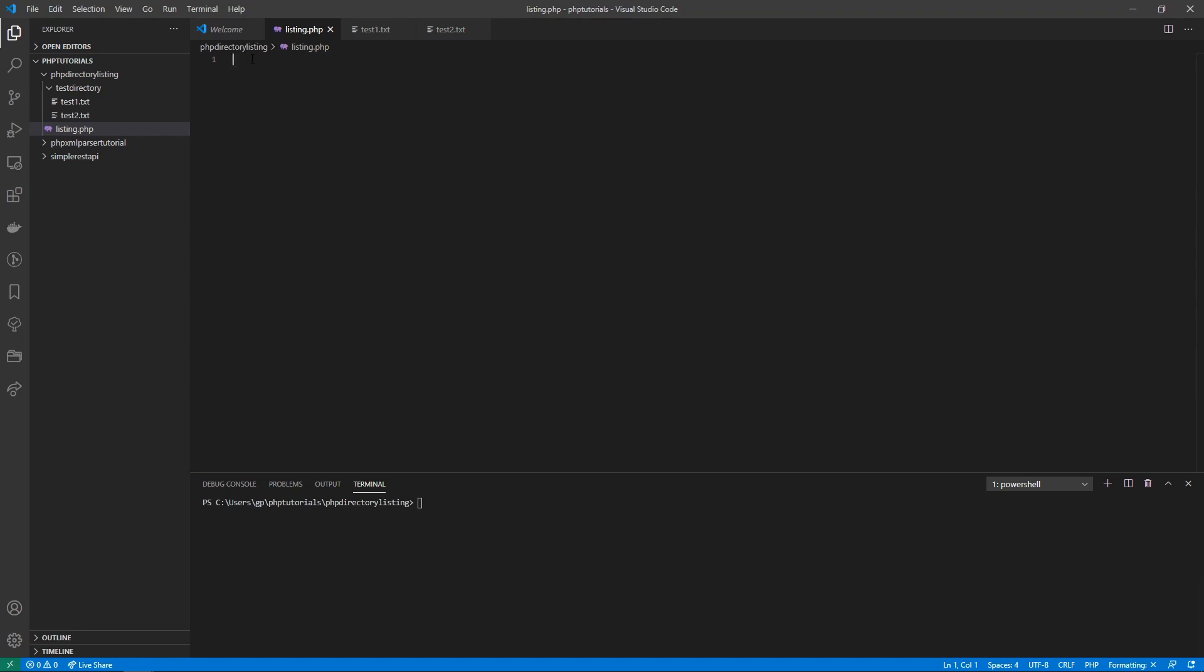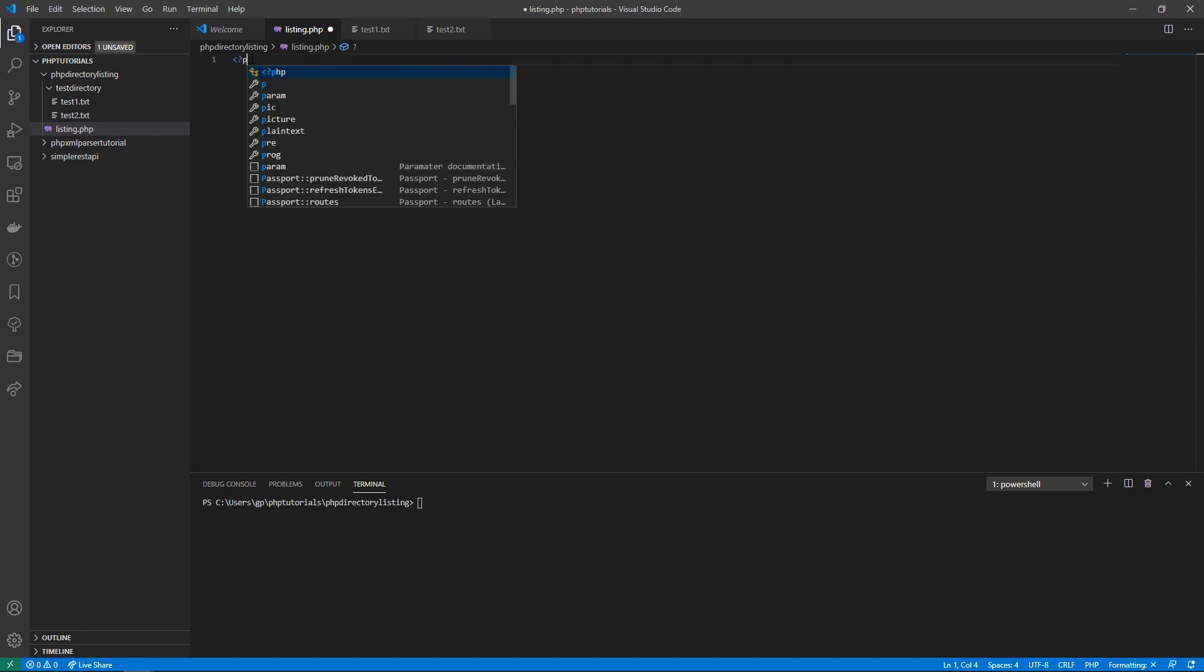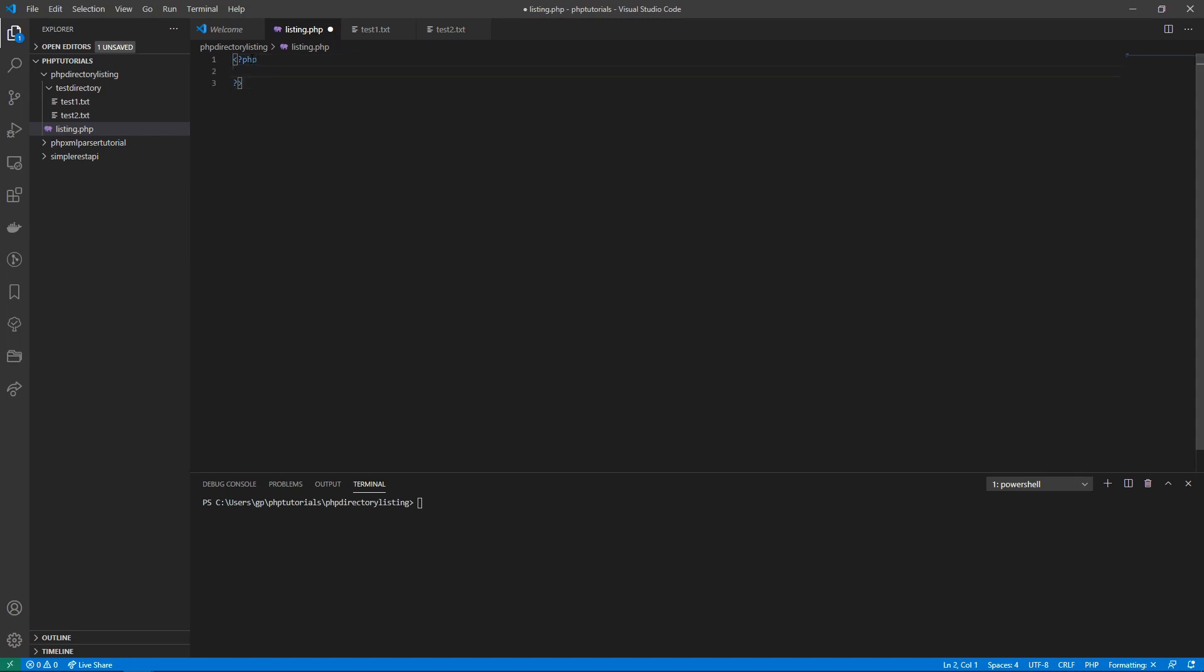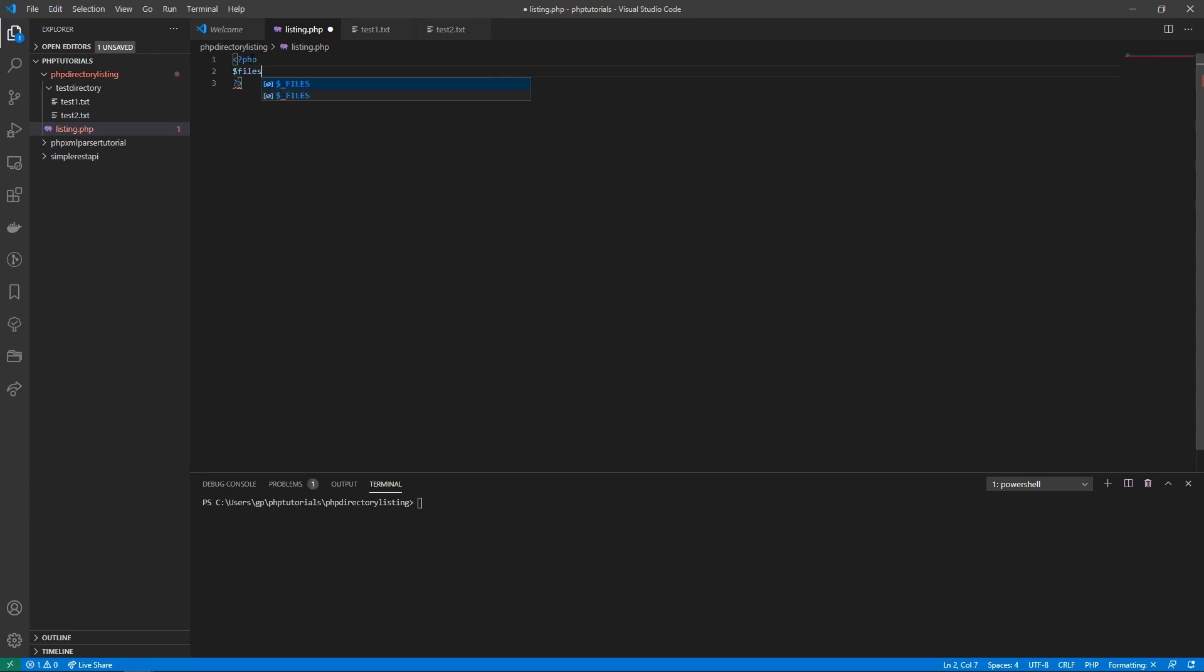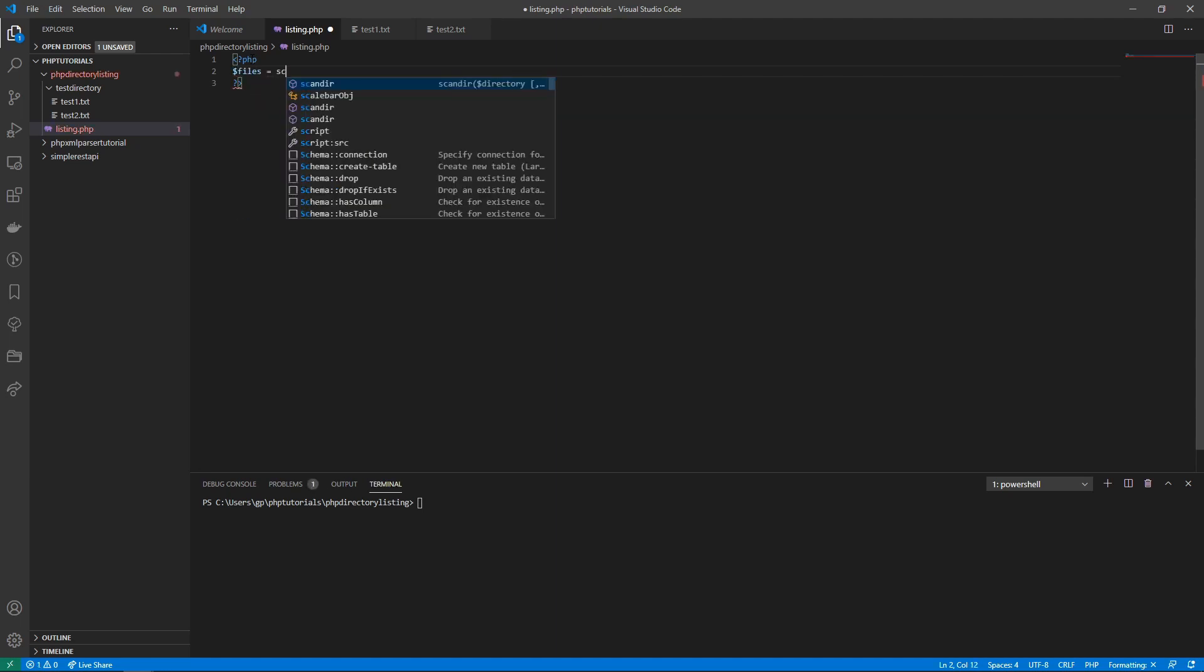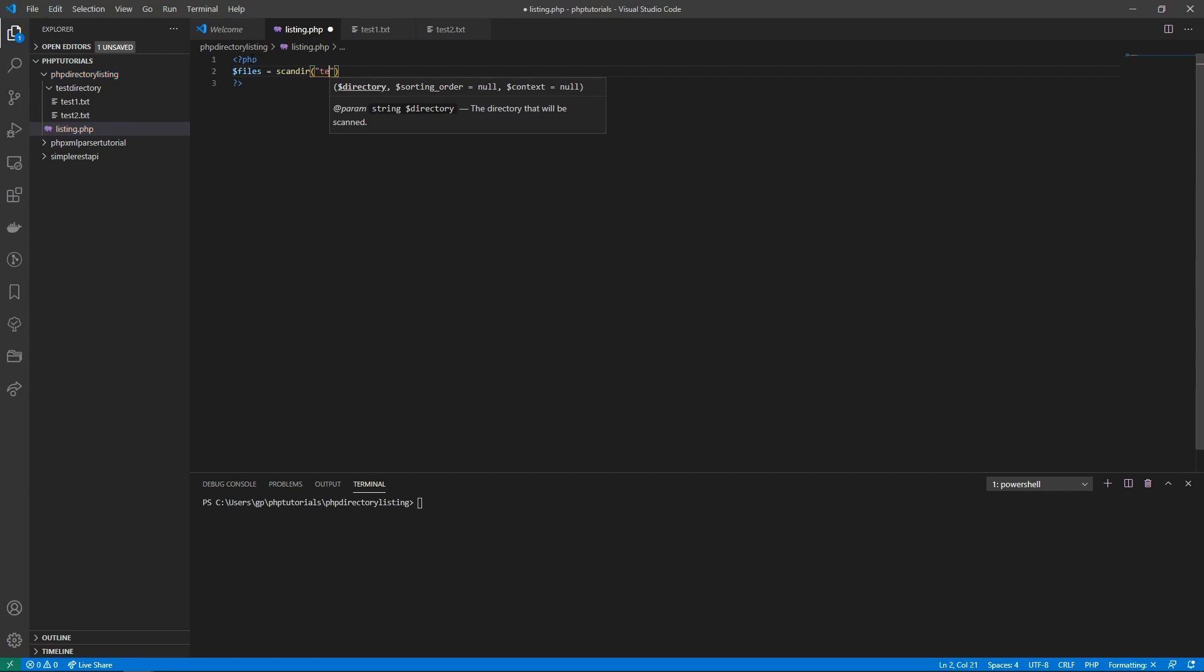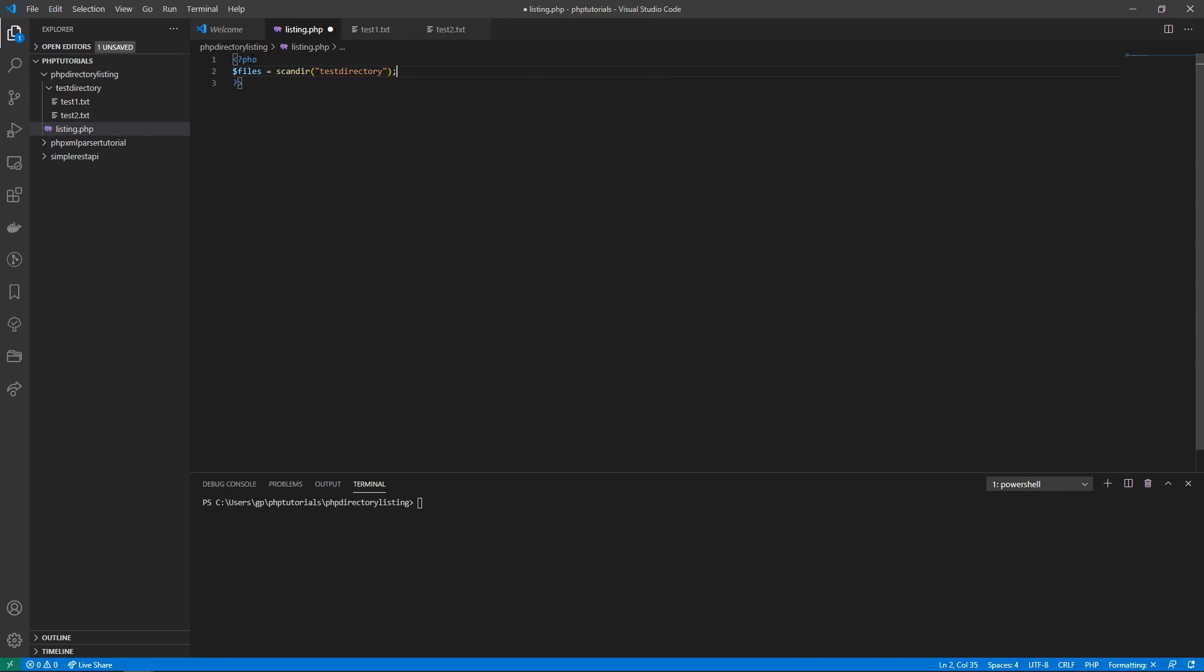I'm going to show you two ways of doing this. The first one is using something called scan directory. You can do test directory as your parameter and just to see what this looks like, we're going to do a print_r of the files and let's run this PHP script.